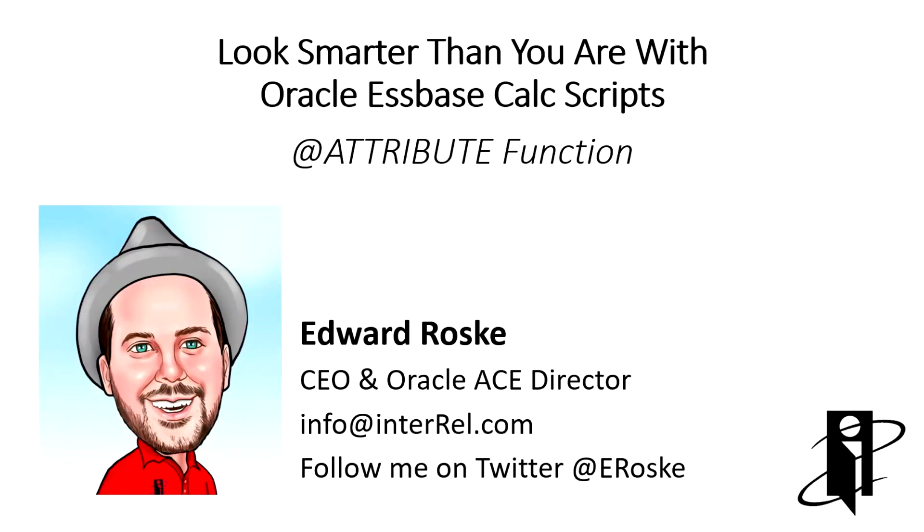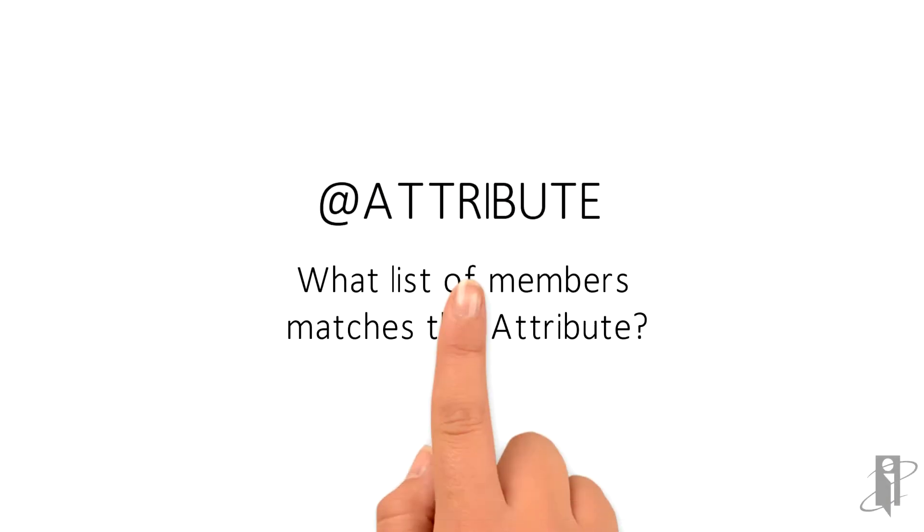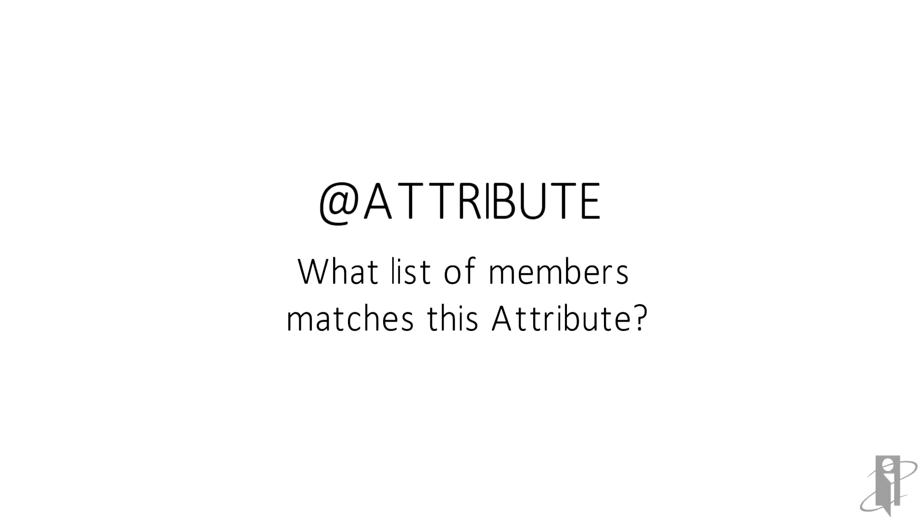Welcome to Look Smarter Than You Are with Oracle Essbase Calc Scripts. This video covers the member set function @ATTRIBUTE. @ATTRIBUTE looks at the outline to figure out which members exactly match the attribute listed.